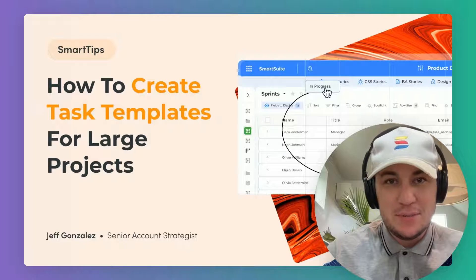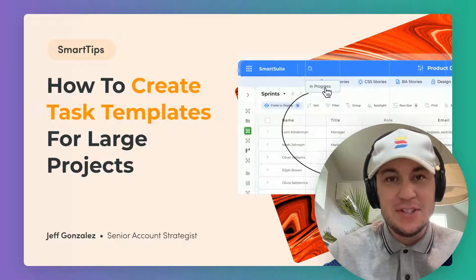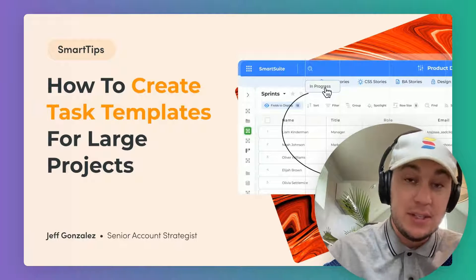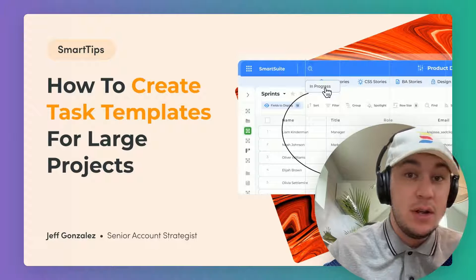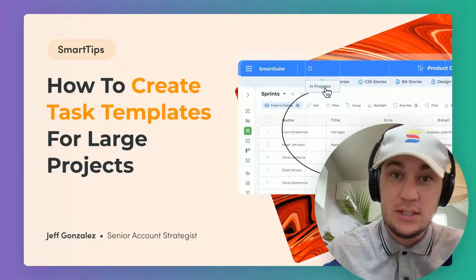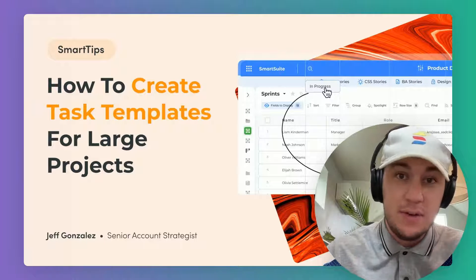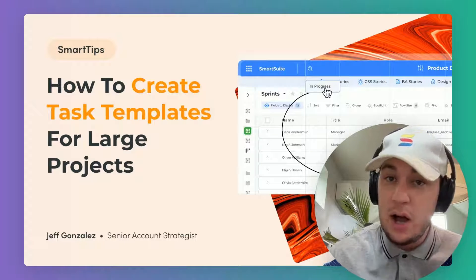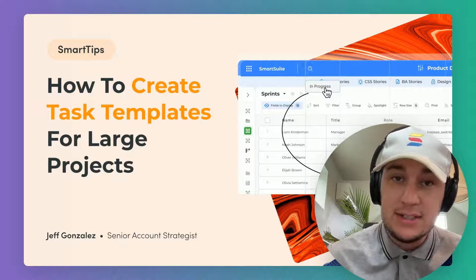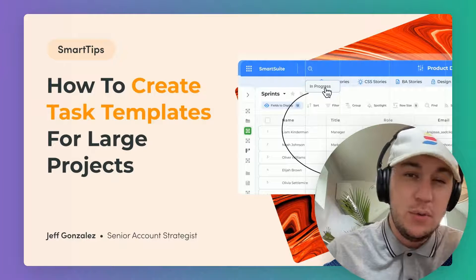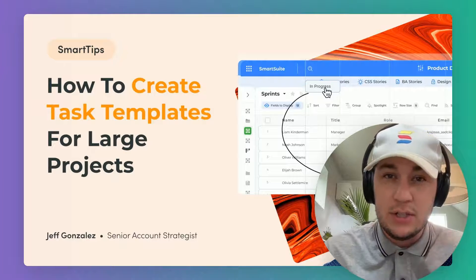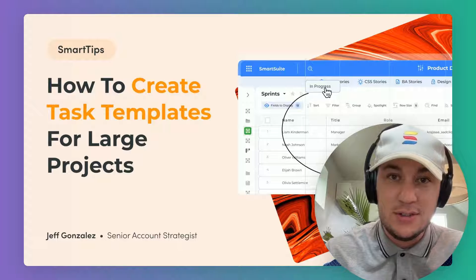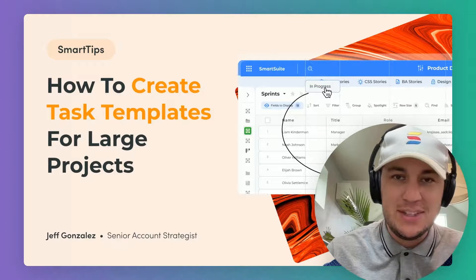Welcome to another episode of Smart Tips. I'm Jeff Gonzalez and today I'm going to walk you through how you can set up your own custom project templates to be able to fire off anywhere from five to a hundred different tasks at one time based on what you need for your projects for your business or organization. Let's jump in.